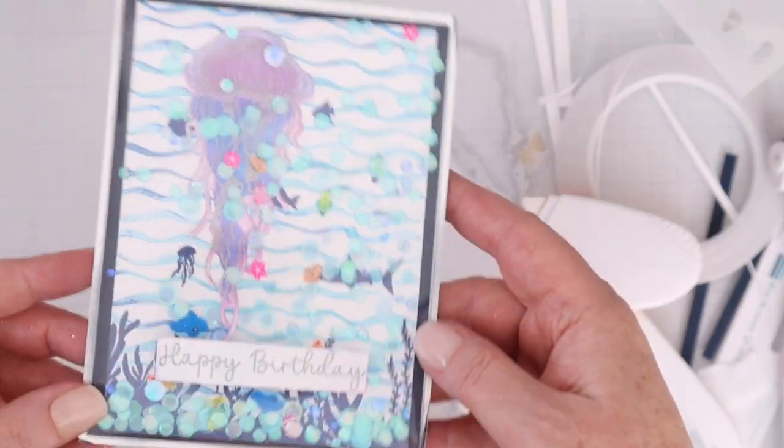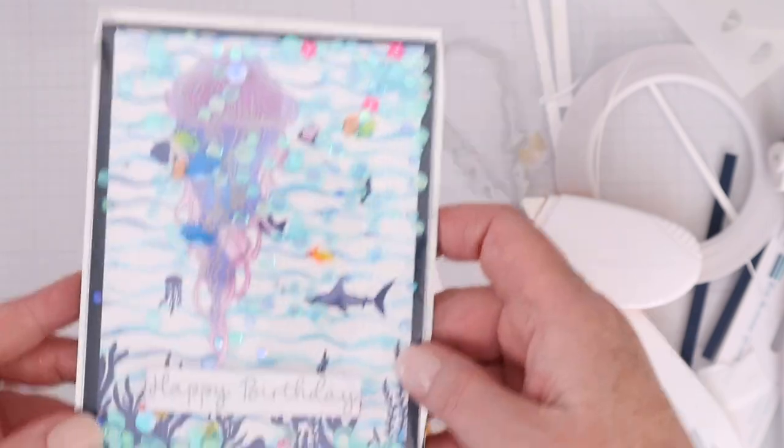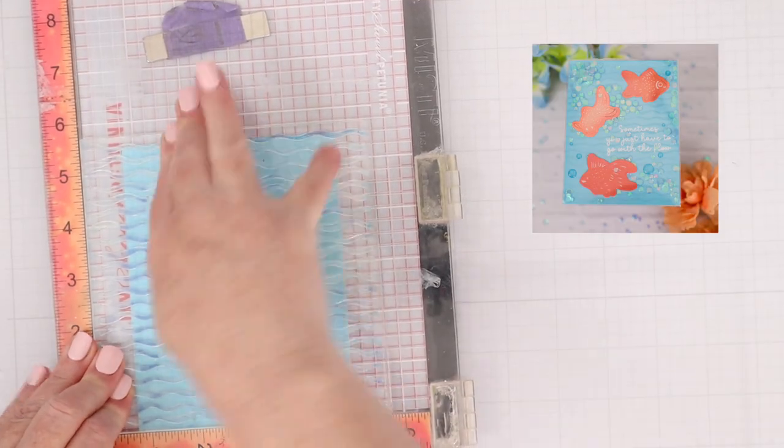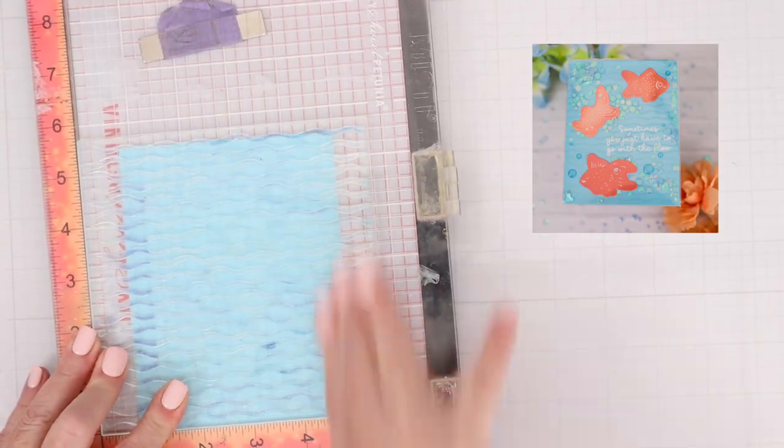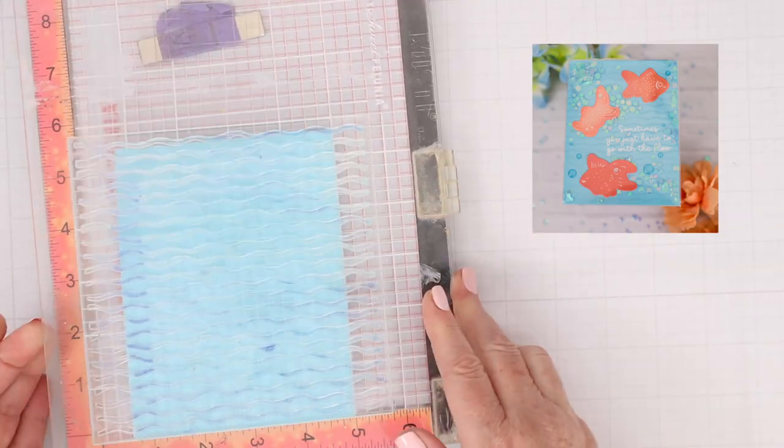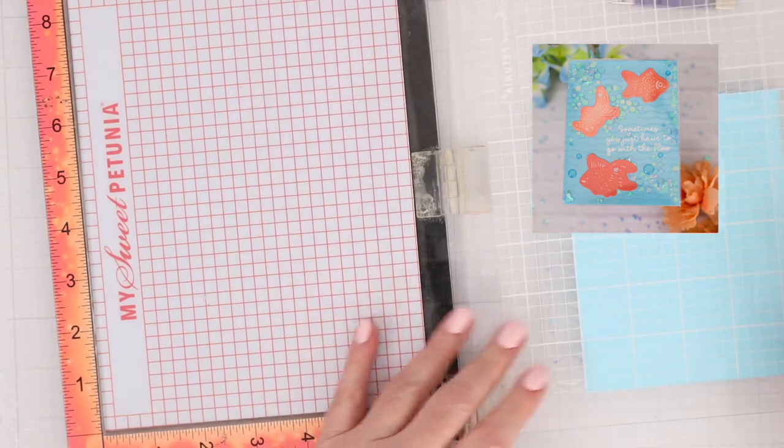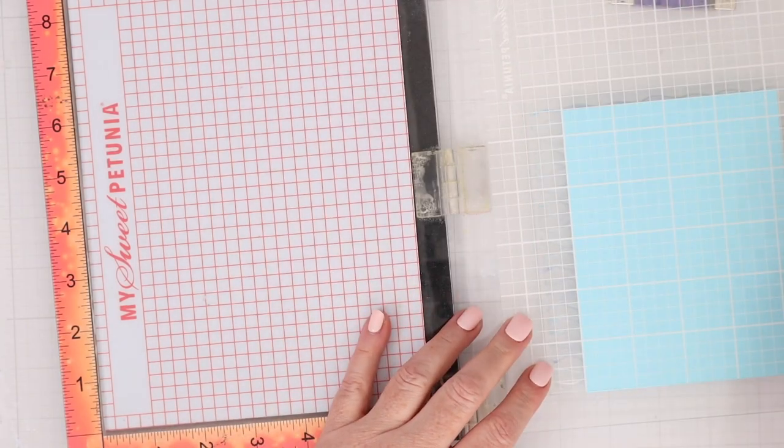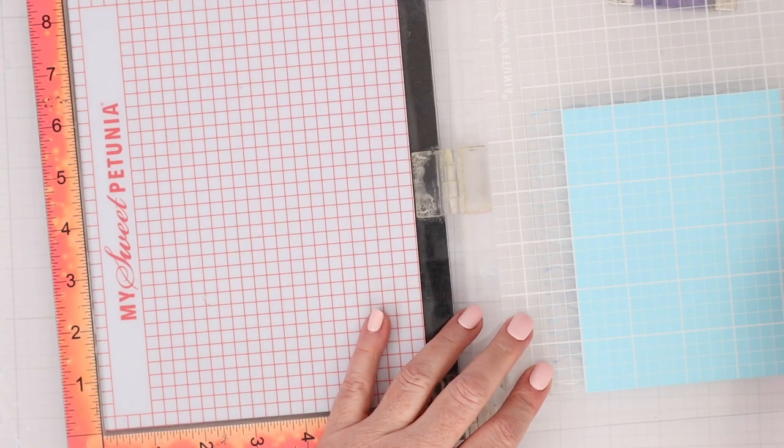This is a really fun, colorful card, and I like having that ocean theme for the birthday. That's just something different that I don't normally get to make.